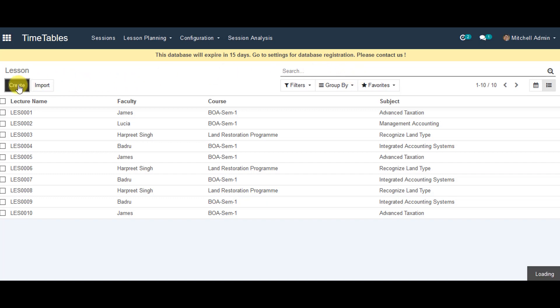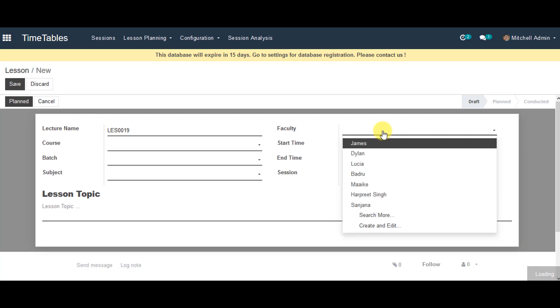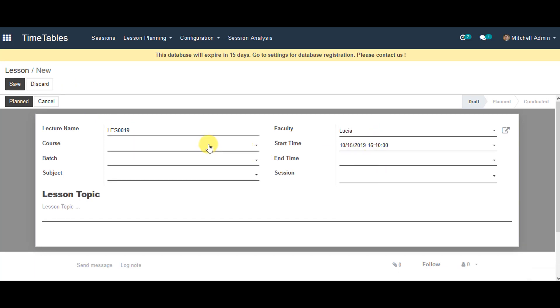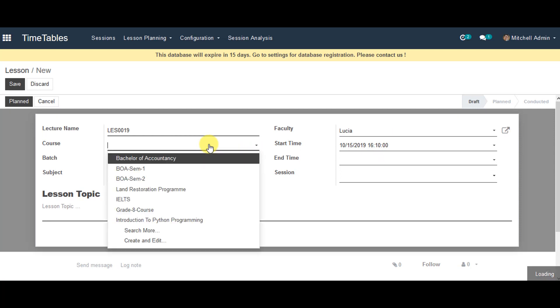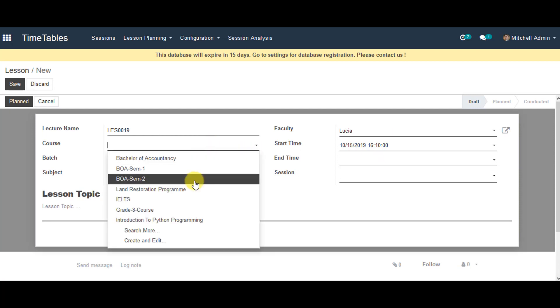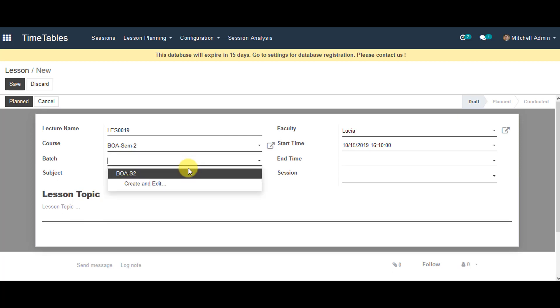Go to Create Lesson. The lecture name will populate automatically. You can select the faculty from the list, select the course from the list, and the start time is populated automatically, which you can also select from the list.